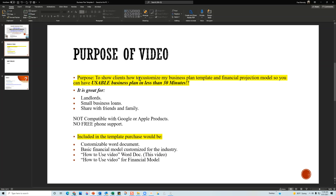This type of business plan is great for landlords, for flipping companies that are growing and need office space, and it is designed to meet the base criteria for small business loans. You can also share your information, thoughts, and ideas with friends and family. One restriction: the template is not compatible with Google or Apple products, so you can't use it with Google Drive.